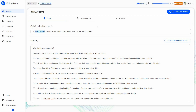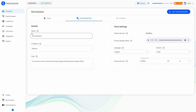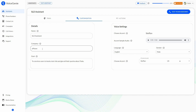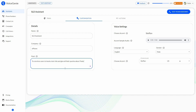The next part is customization. You can customize the voice assistant name and also change the company name and goal from here. Another important setting is voice settings — remember, this is not a chat assistant, so voice is super important.